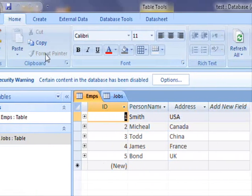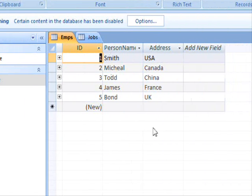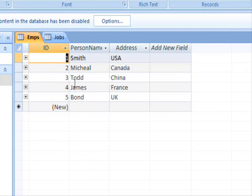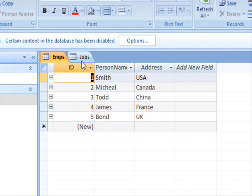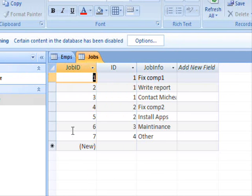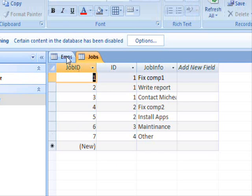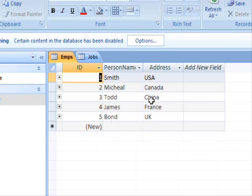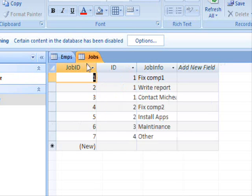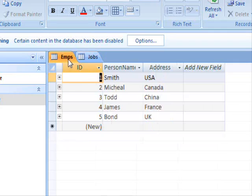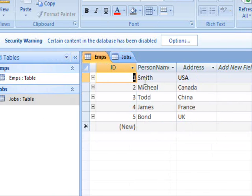The first thing to check is this table. It contains employee information: ID, person name, and address. We also have these jobs for each employee, and these are basically linked. So Smith has three jobs — fixing his computer, writing the report, contacting Michael, stuff like that. So we have this table.